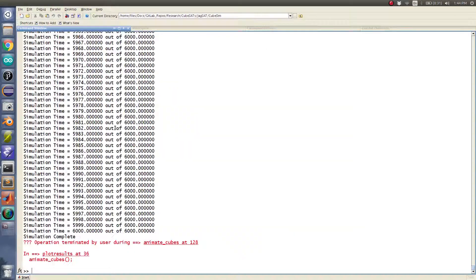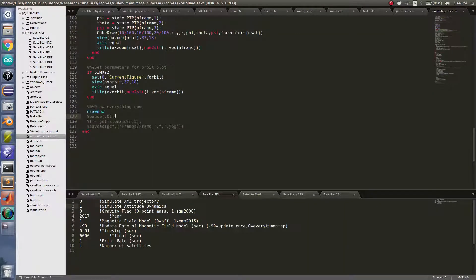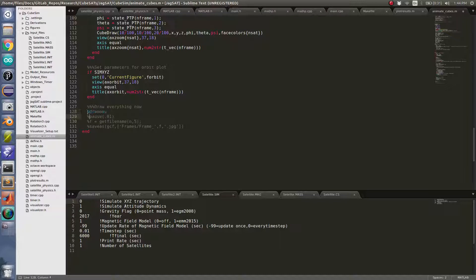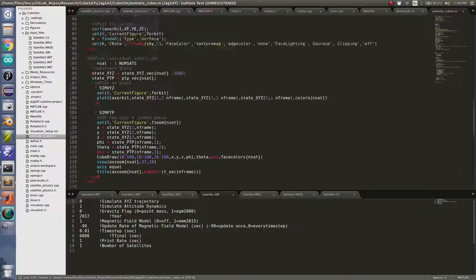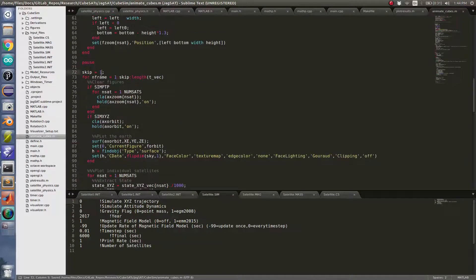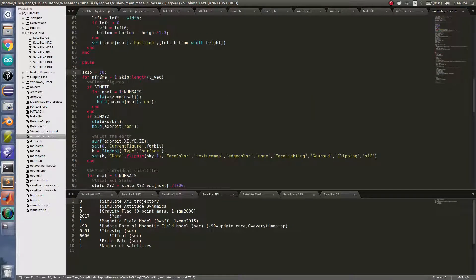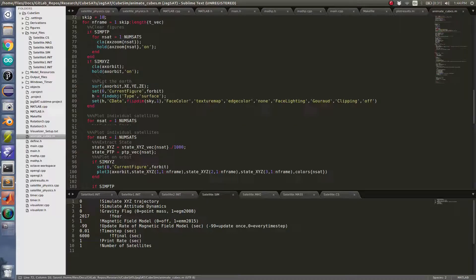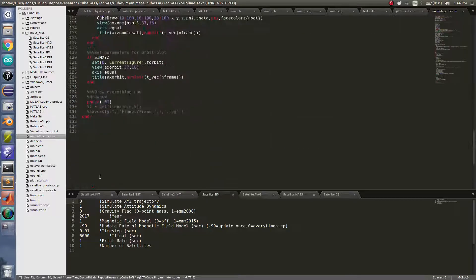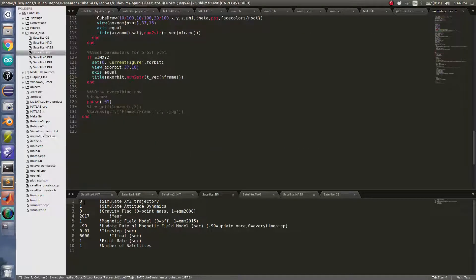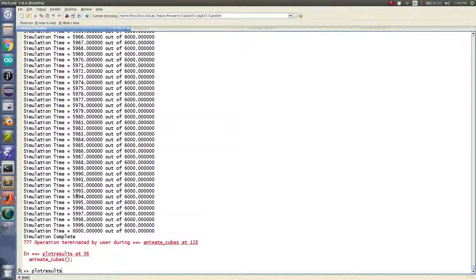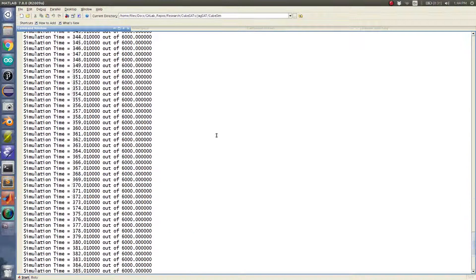I'm gonna go ahead and attempt to simulate - let me turn the pause back on and put the skip parameter back. I'm gonna try and simulate both at the same time just so you can kind of see where the satellite is.